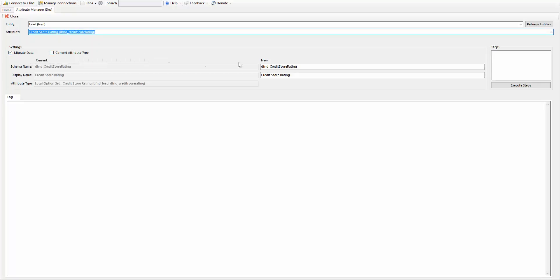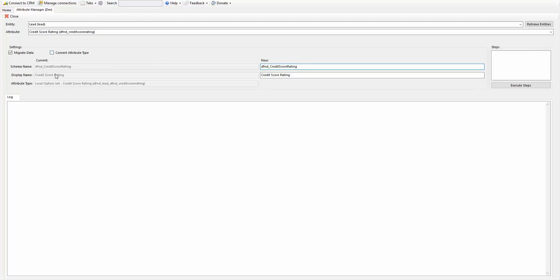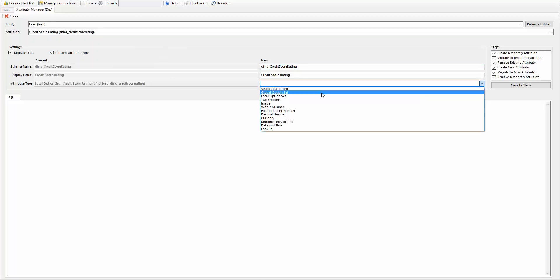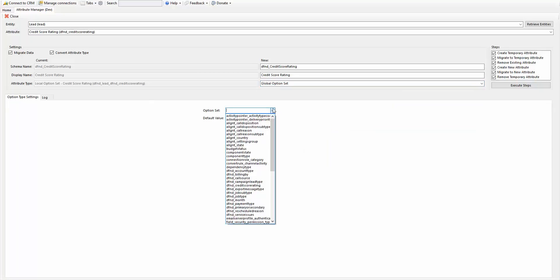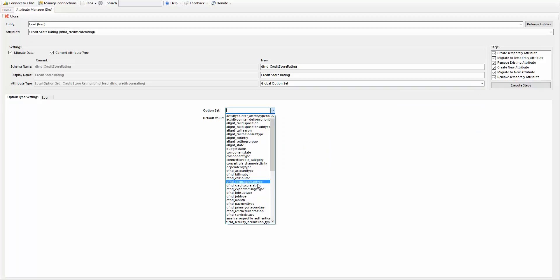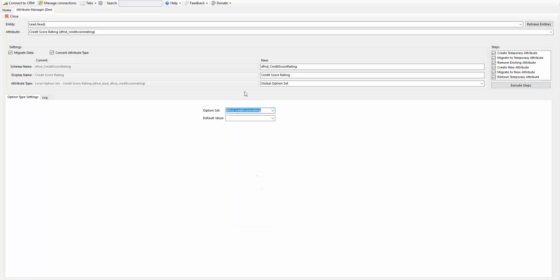You can use this tool to rename it if you want. What we want to do this time is actually convert the attribute type. You can see right now that it's a local attribute type. You want to check that and say you want a global option set. Now it goes and retrieves your actual options, and we want the credit score rating. If you want to default the value, you can there, but now it's going to convert from a local to a global.